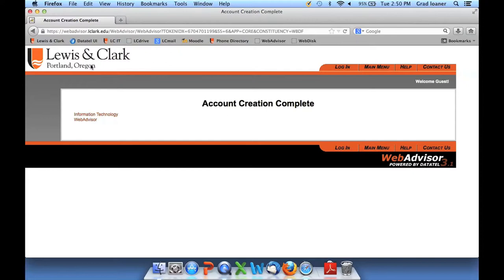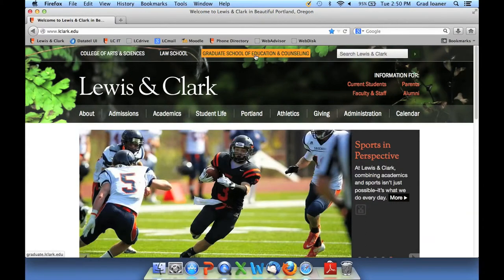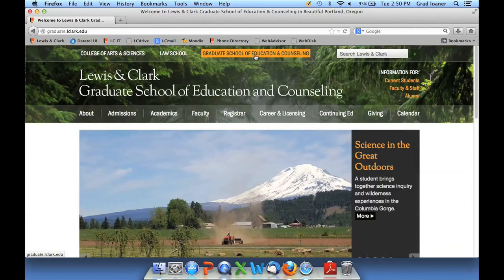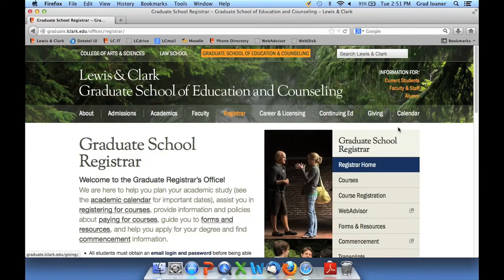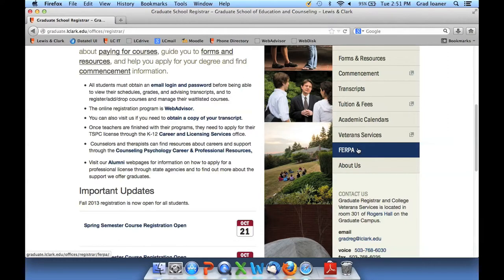To get to the tutorial, go back to the main college web page at www.lclark.edu, then click on the Graduate School of Education and Counseling, and this time click on Registrar. Over on the right-hand side in the gray area, scroll down and click on FERPA — which stands for the Family Educational Right to Privacy Act.